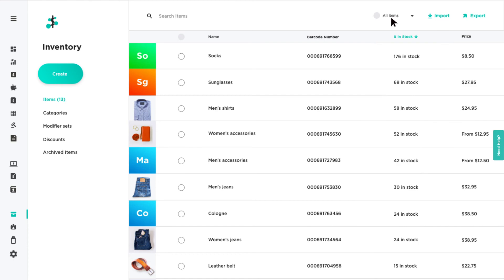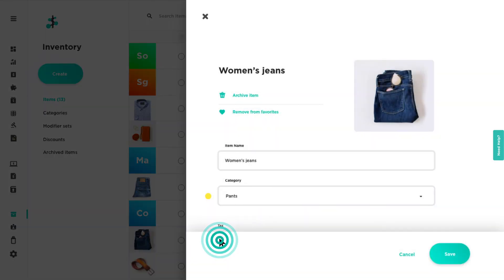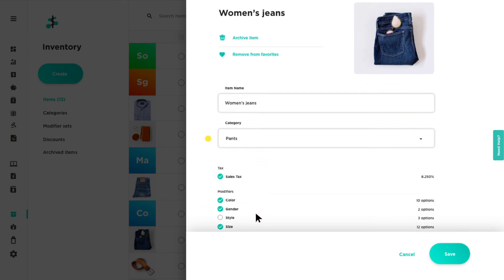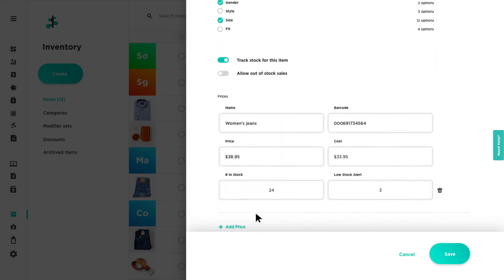Click on any existing item, category, modifier set, or discount to view or edit any details.